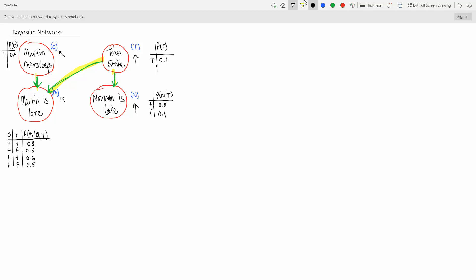The probability that Martin will oversleep — that's what the little 't' means here, it means true. So the probability that Martin oversleeps is true is 0.4. The probability that there is a train strike — the probability that T is true is 0.1.